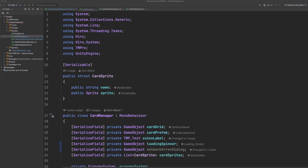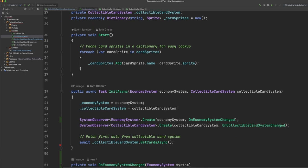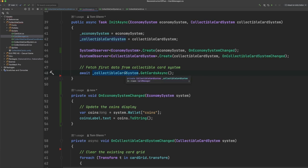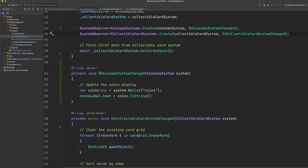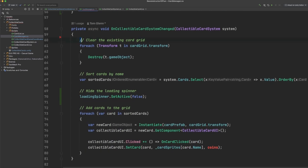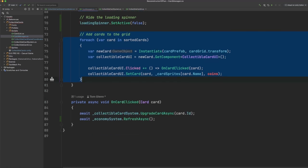We also have a card manager class. Now this card manager is responsible for coordinating all of the calls to our various hero systems. You can see inside our initasync function here, we create two system observers, one for our economy system and one for our collectible card system. Then we call the getCardsAsync function on our collectible card system. These system observers allow us to tie UI changes or any other changes that we need to specific events happening within the individual systems. So for example in our on economy system change function here, we simply grab the latest value of the coins for the player and we update a UI label for that. In our on collectible card system here, we clear the grid of cards, we sort the new cards from the system, we hide the loading spinner, and then we update the UI for our card grid. Then down here whenever a card is clicked, we call the upgrade card async function on our collectible card system, and then we refresh the economy system.